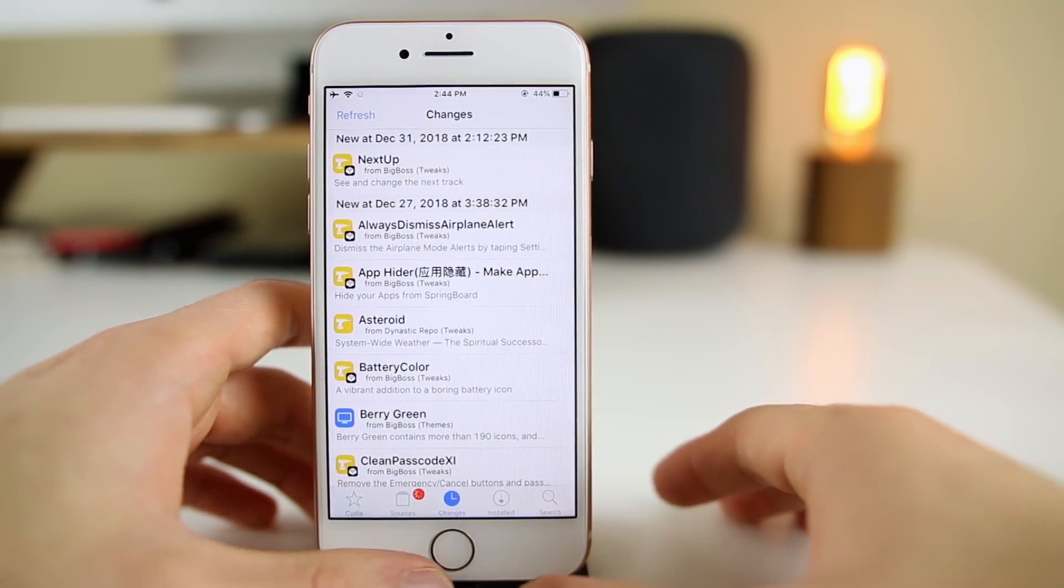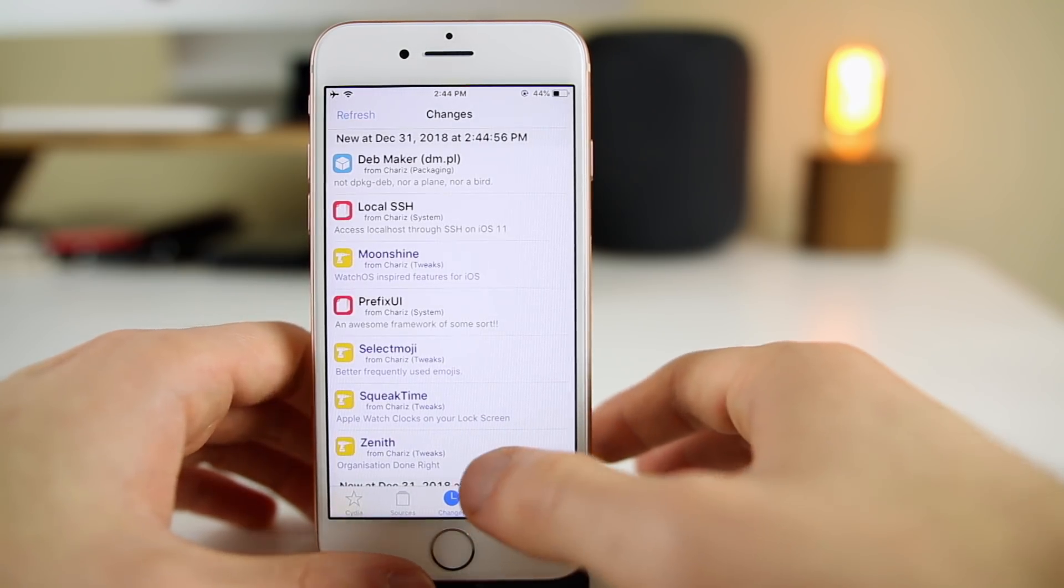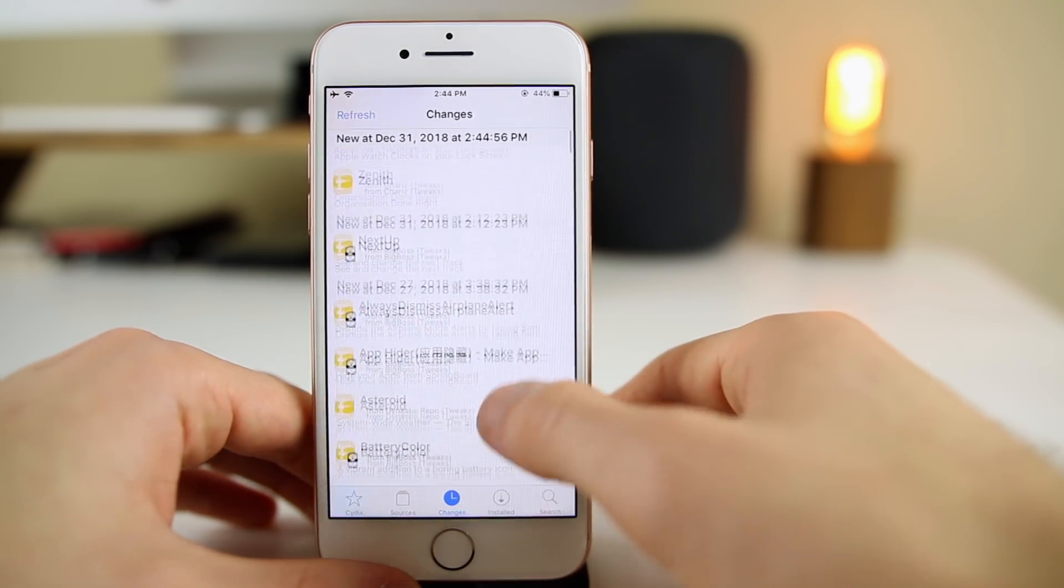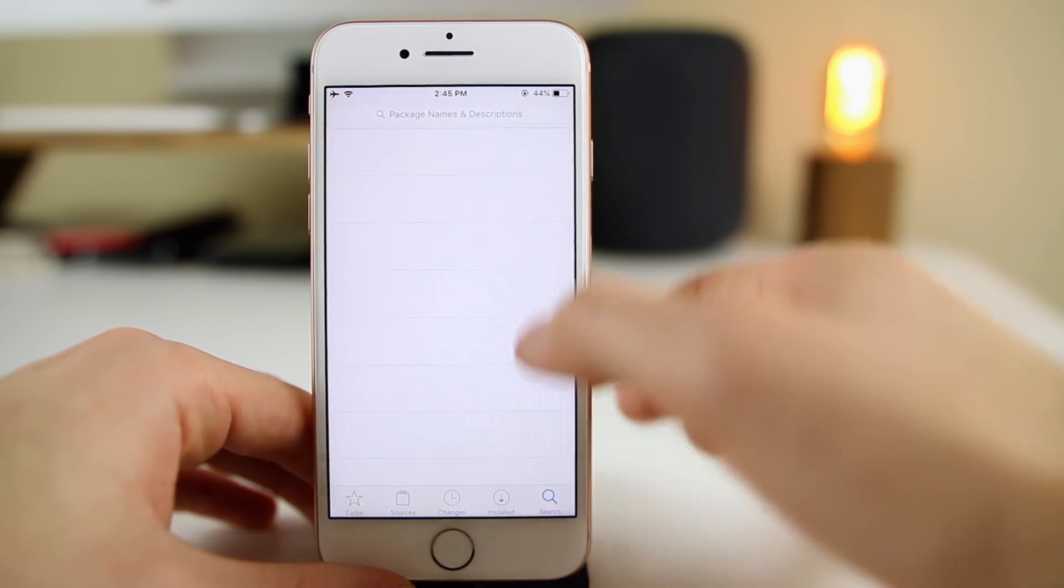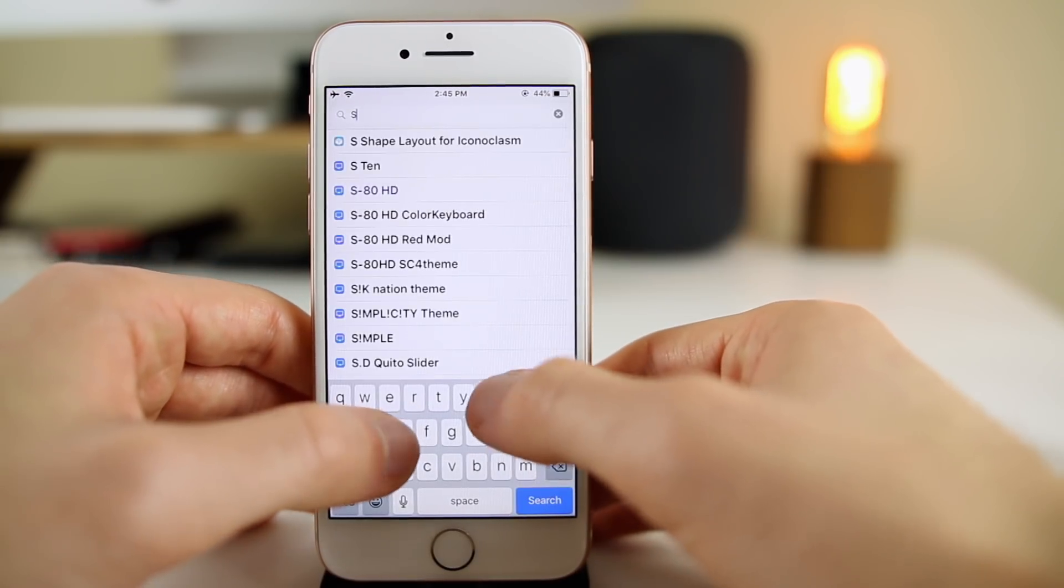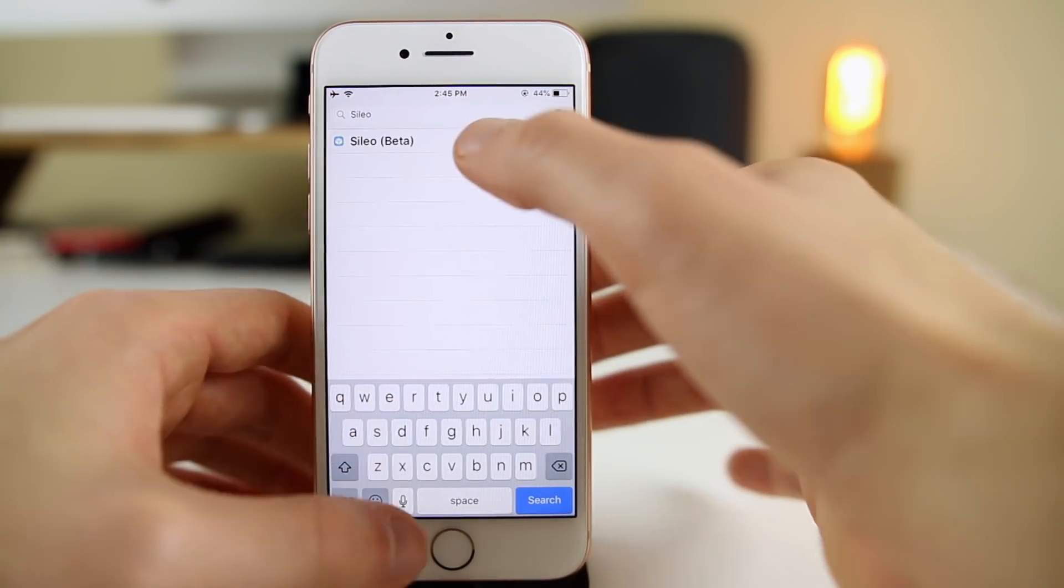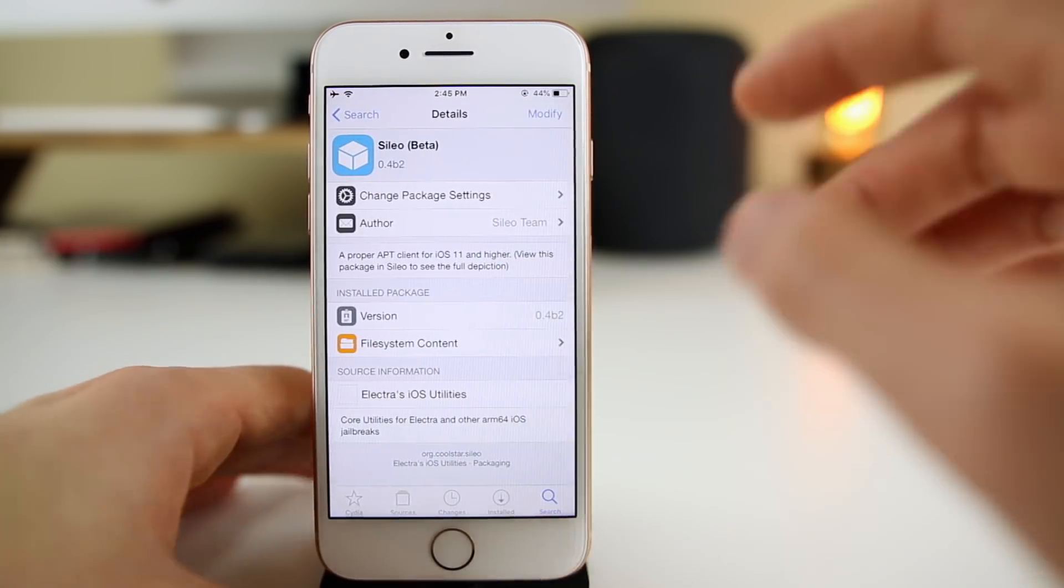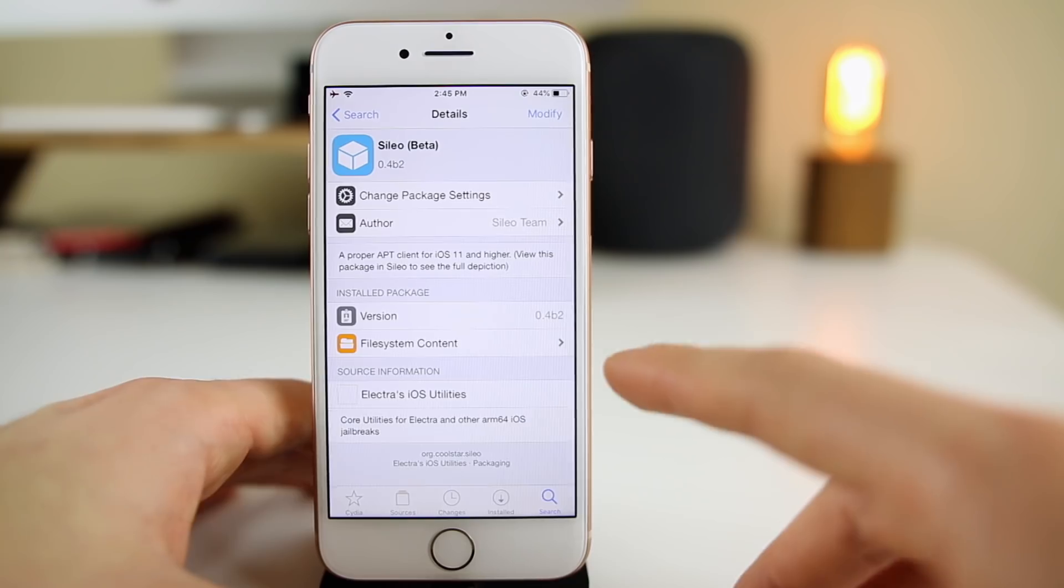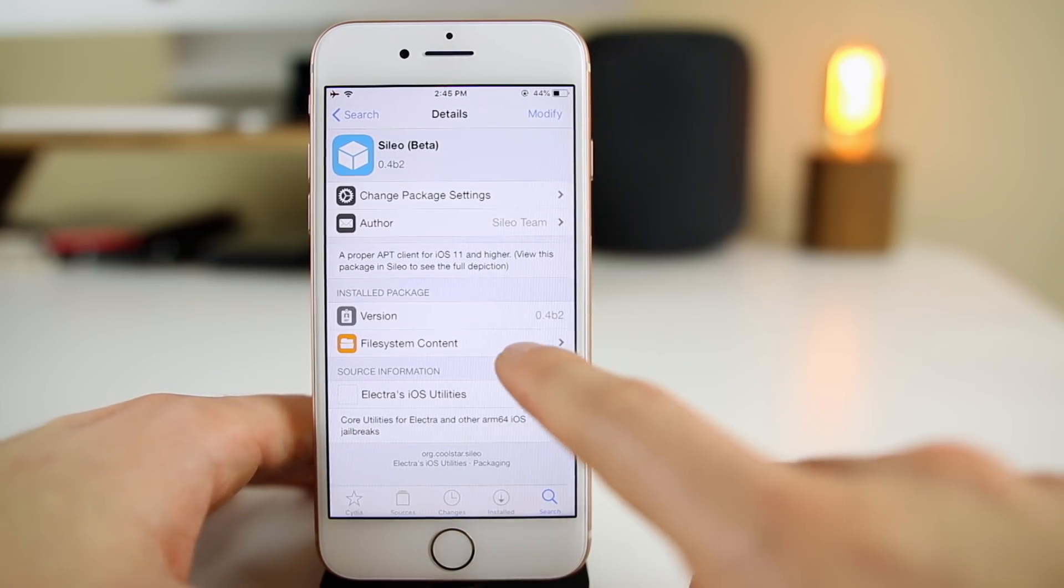You will need Cydia up and running, and this is actually how you install it just like any other package. Just go into Cydia, go to the search bar, type in S-I-L-E-O and you should see it right there.